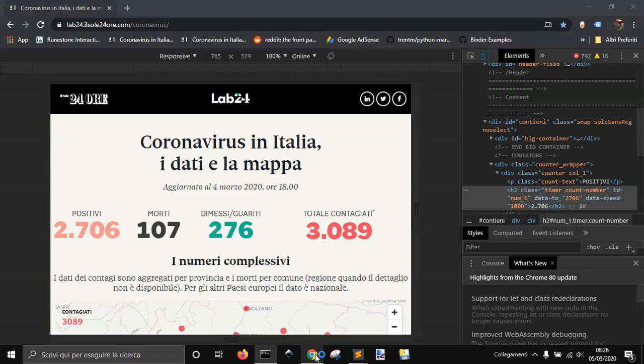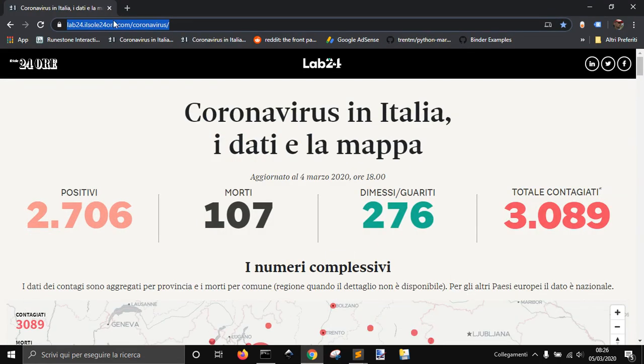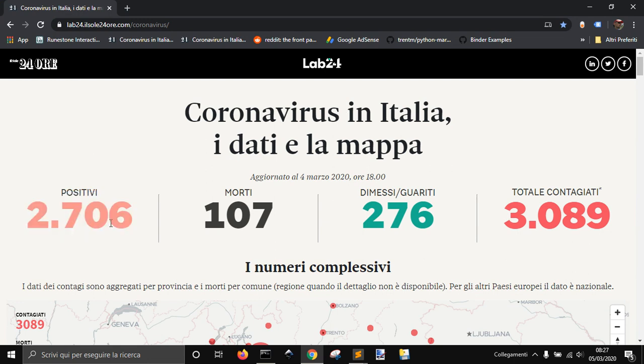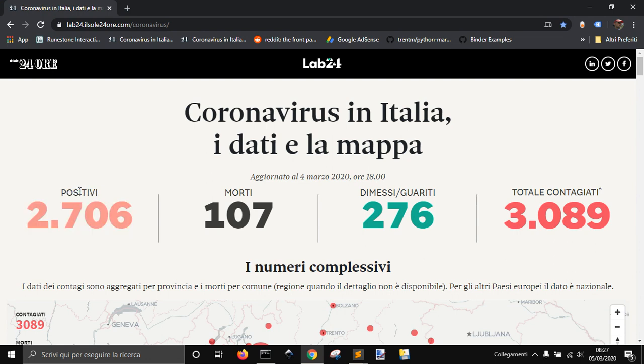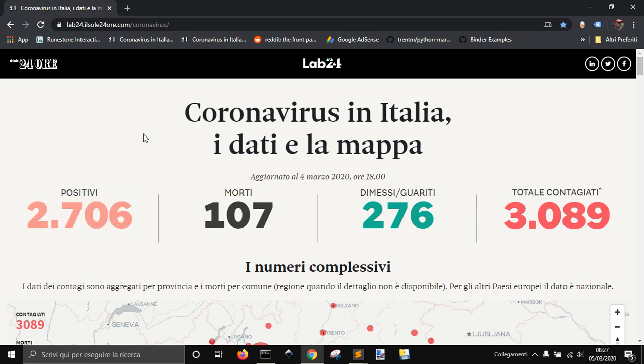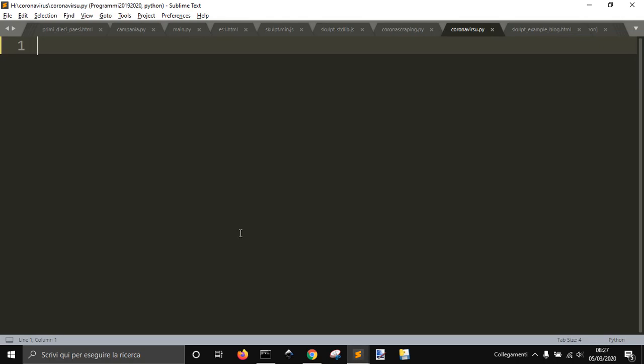Hi, so we want to grab some data here from this site from Sole24Ore. It has this data that I'm going to grab - the coronavirus data about how many people are found positive to confirm that they have the coronavirus. Let's see how to do it.